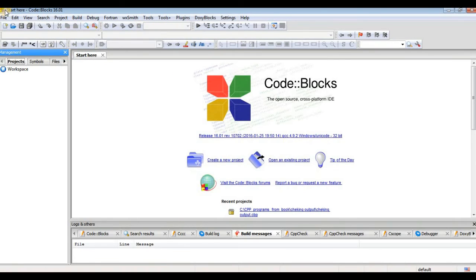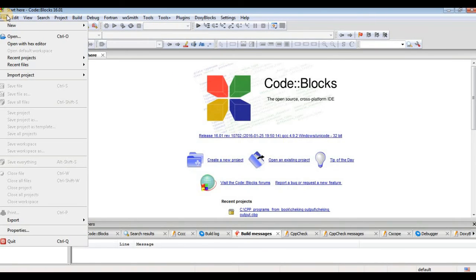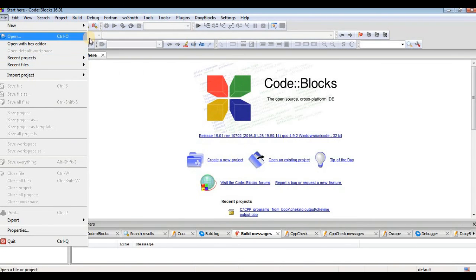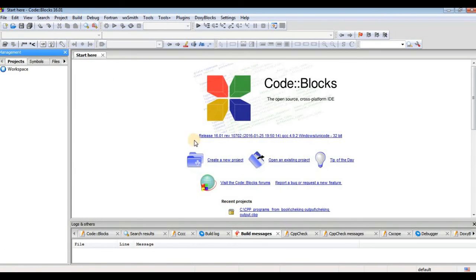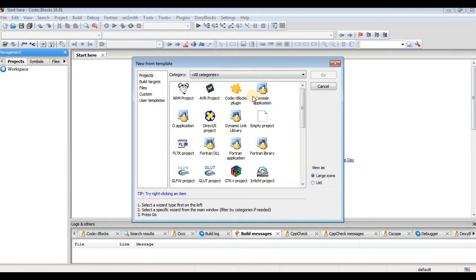Here are the file options. You can create a new project or open an existing project. We will just create a new project here. We will go to console application.